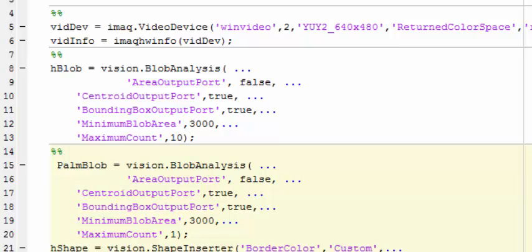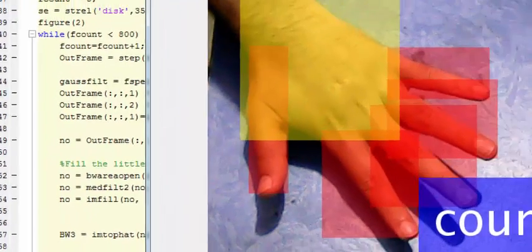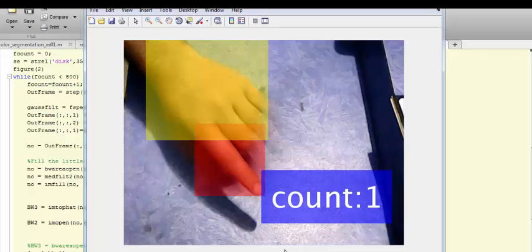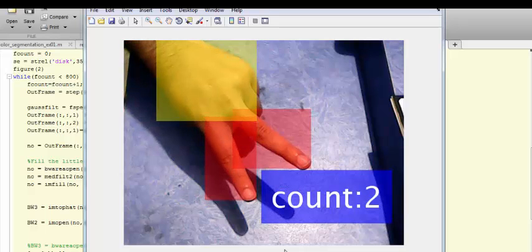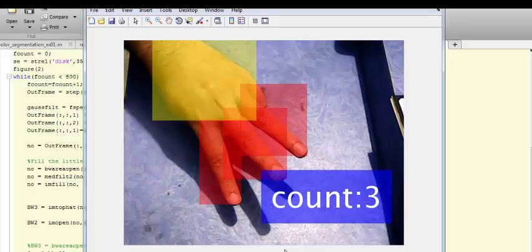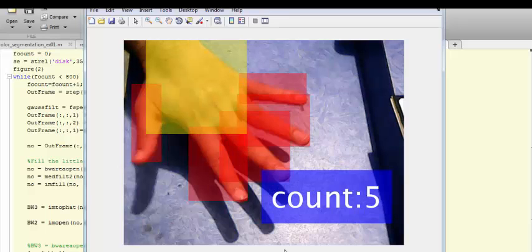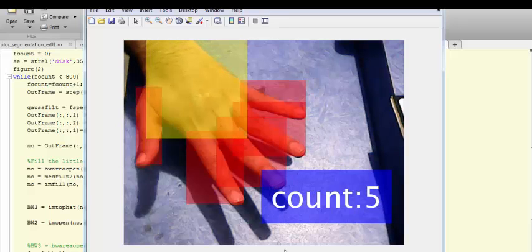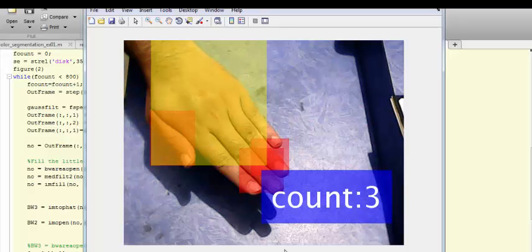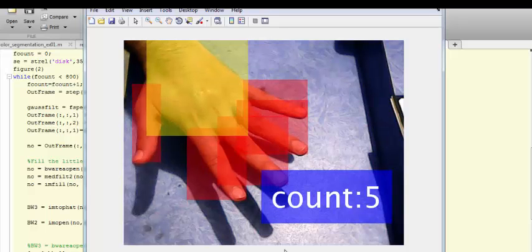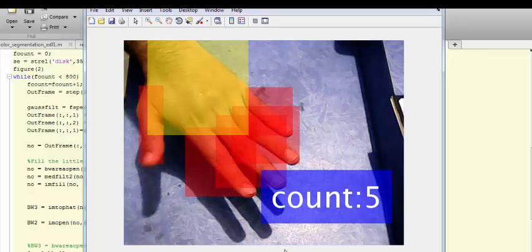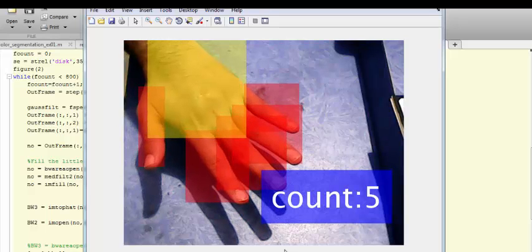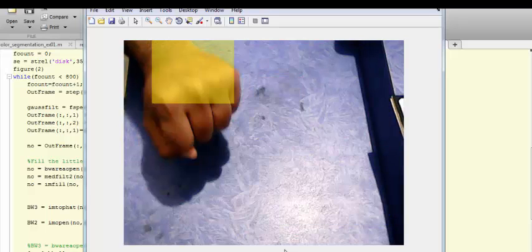Hello everyone and welcome. Today we are going to detect the fingers, hand, palm, and count the fingers. This is the counting process: 1, 2, 3, 4, 5. The yellow box is detecting the palm and the red boxes are counting the fingers.